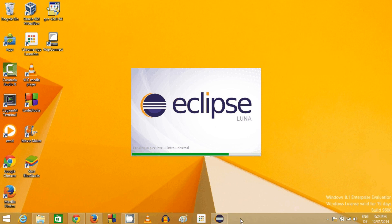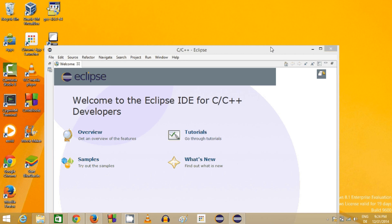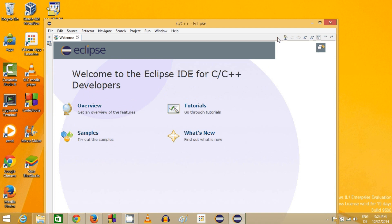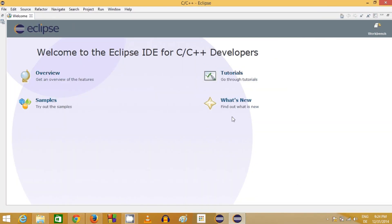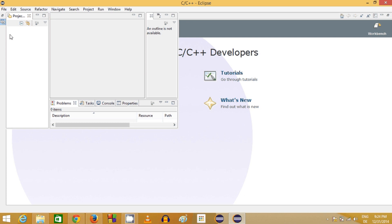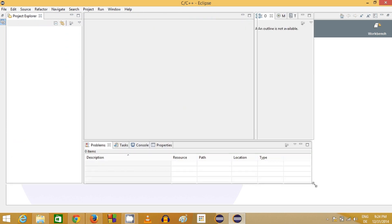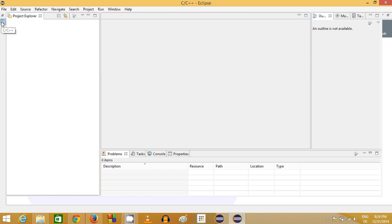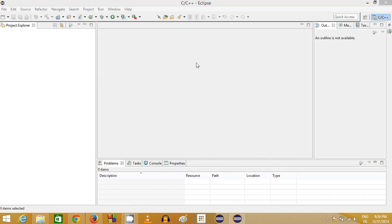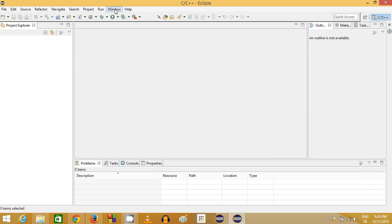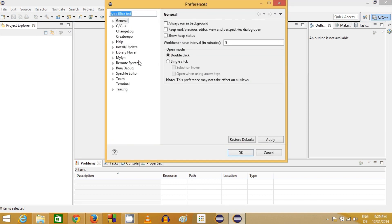Eclipse is now running and you can see the IDE. We have successfully installed and started Eclipse. Now go to the C/C++ perspective by clicking the small C/C++ button. We need to configure some settings the first time Eclipse runs. Go to the Windows tab, click Preferences, expand the General category, and click Workspace.